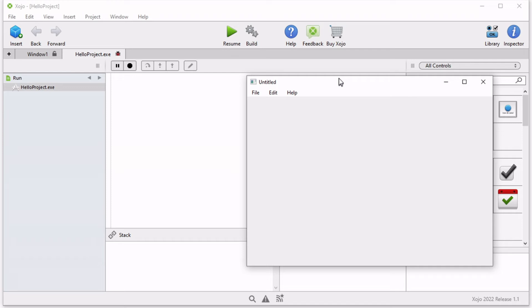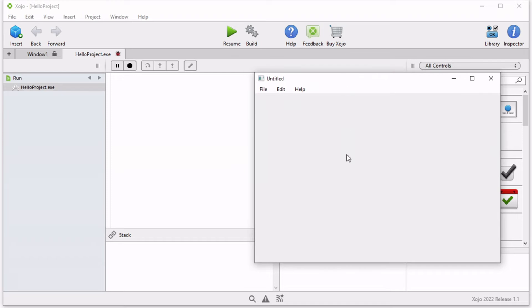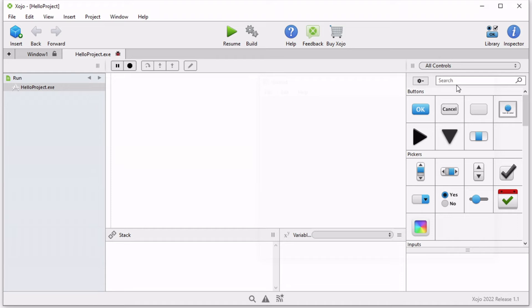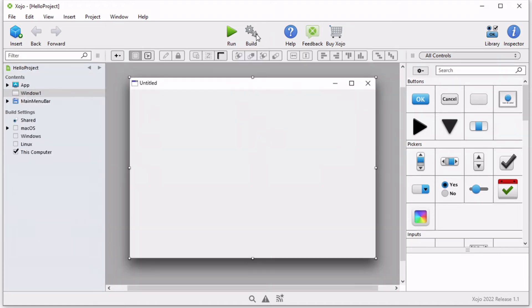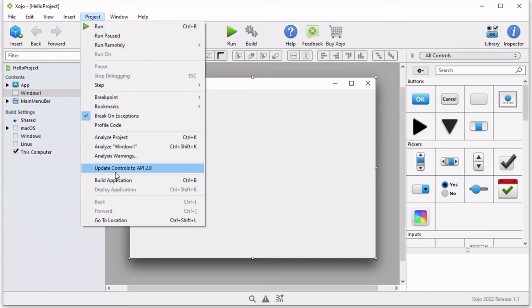To create an app that can be shared you need to build your application. The build button is found directly to the right of the run button on the toolbar, or you may also choose build application from the project menu.